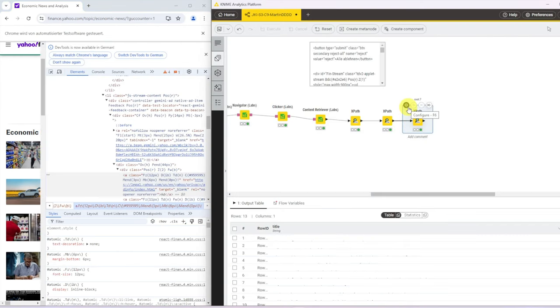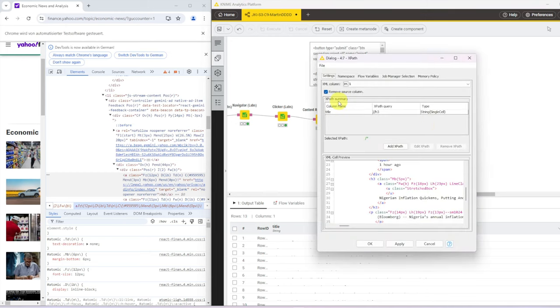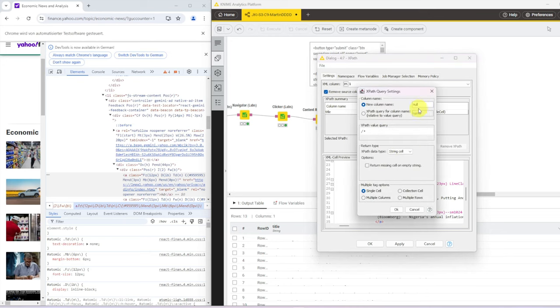And that's how we can then later on distinguish between the two. So we do that actually in the same node because we're looking at the same LI. And we will simply add another XPath. Call this ad string cell and single cell is okay again.